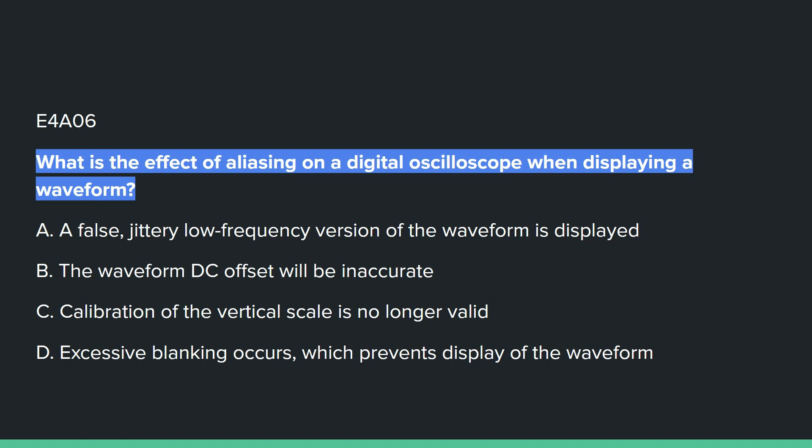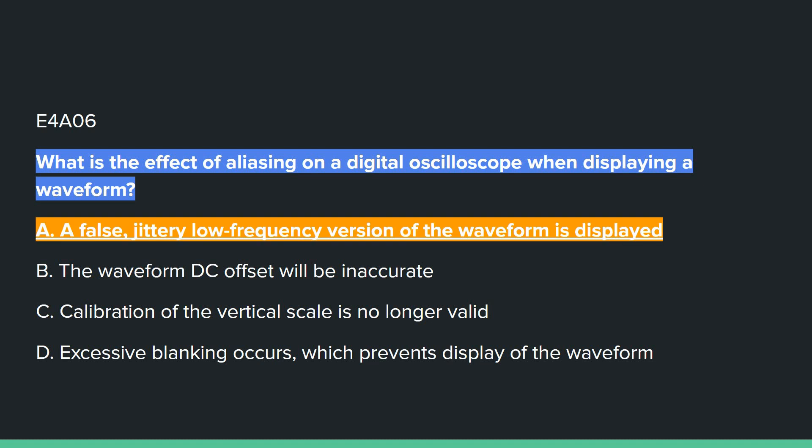E4A06: What is the effect of aliasing on a digital oscilloscope when displaying a waveform? Answer A: a false, jittery, low-frequency version of the waveform is displayed.